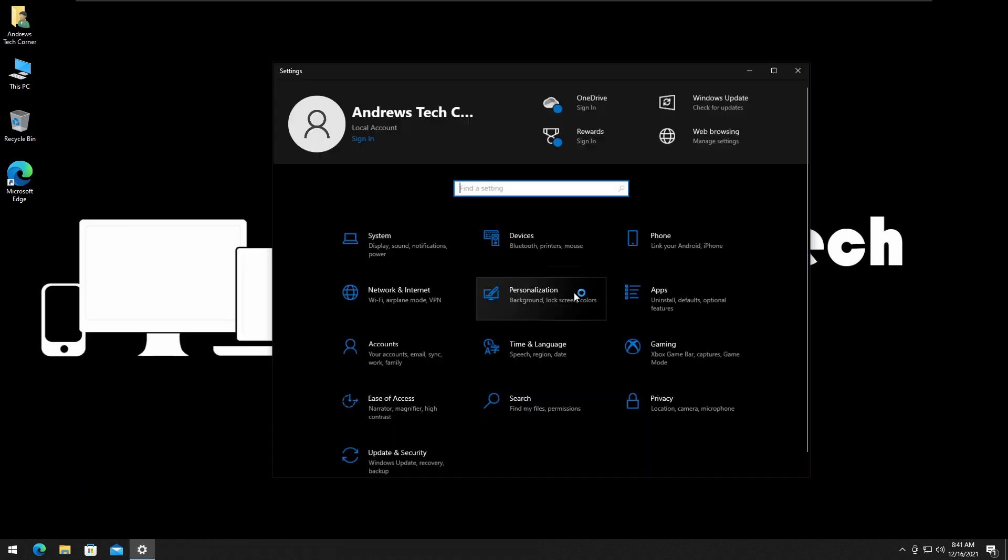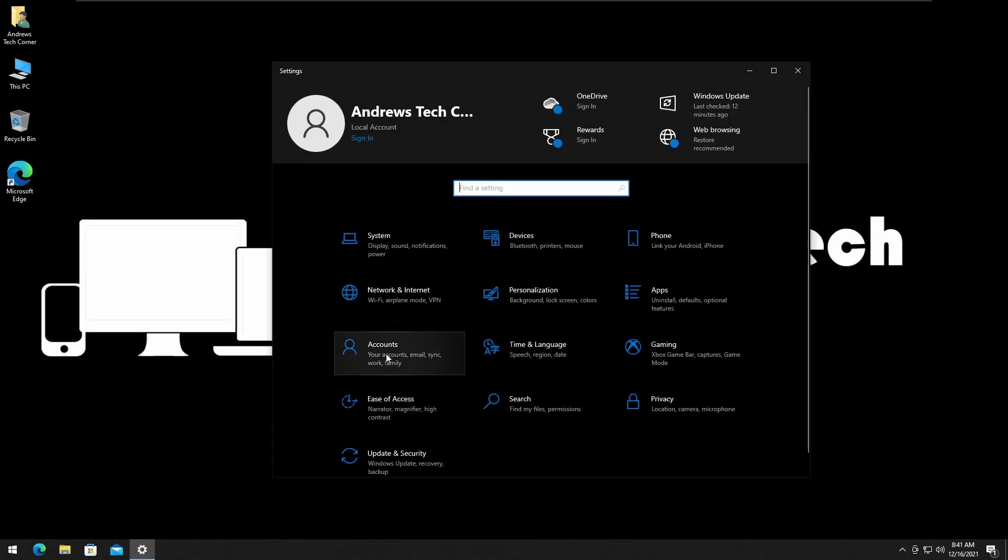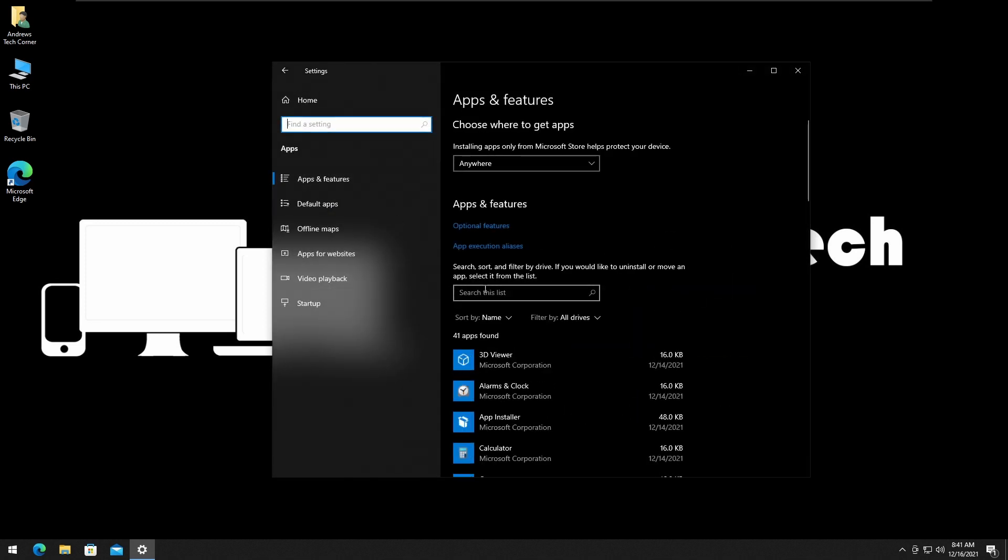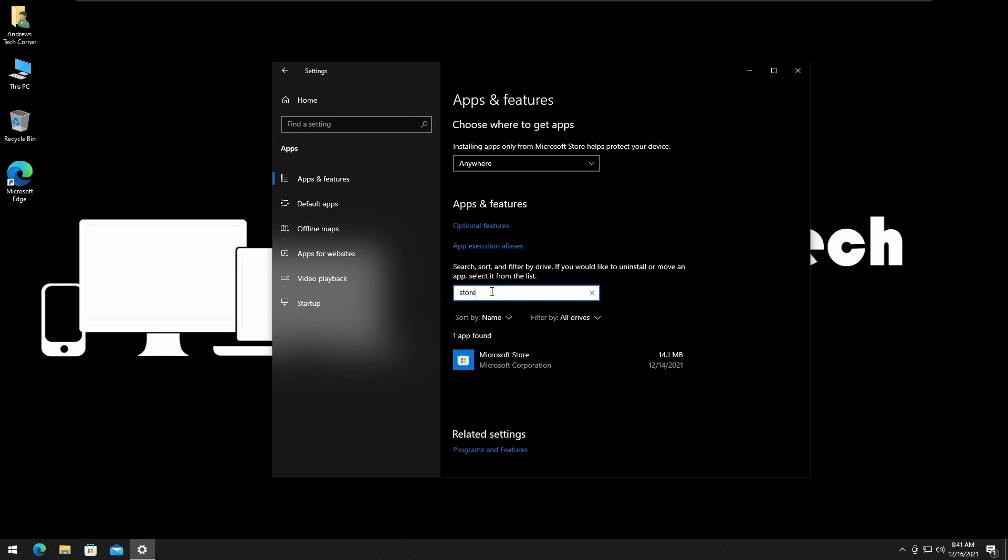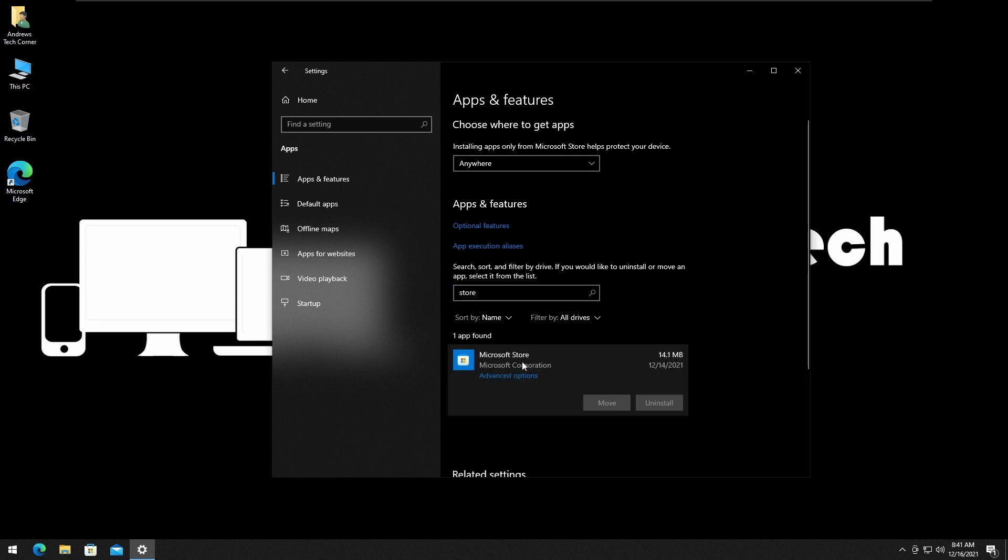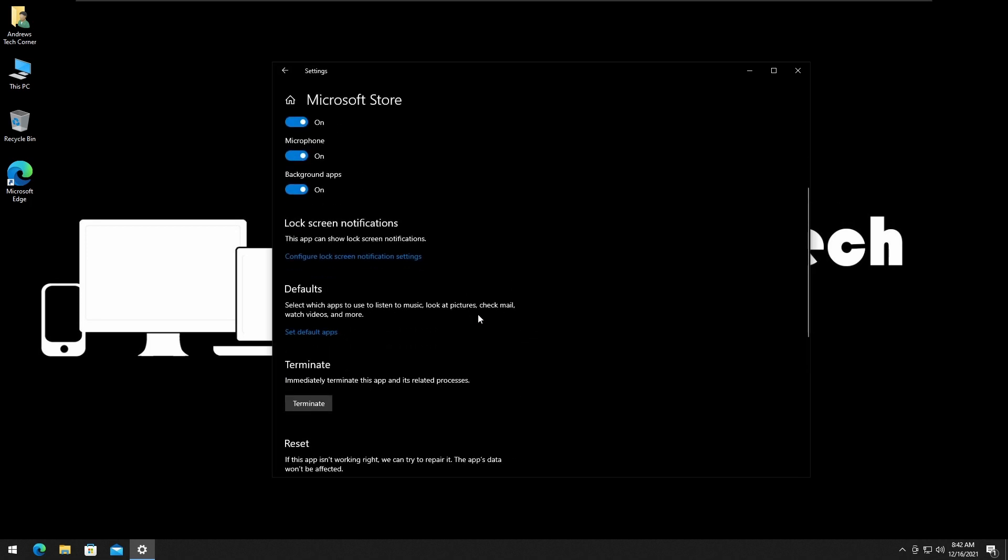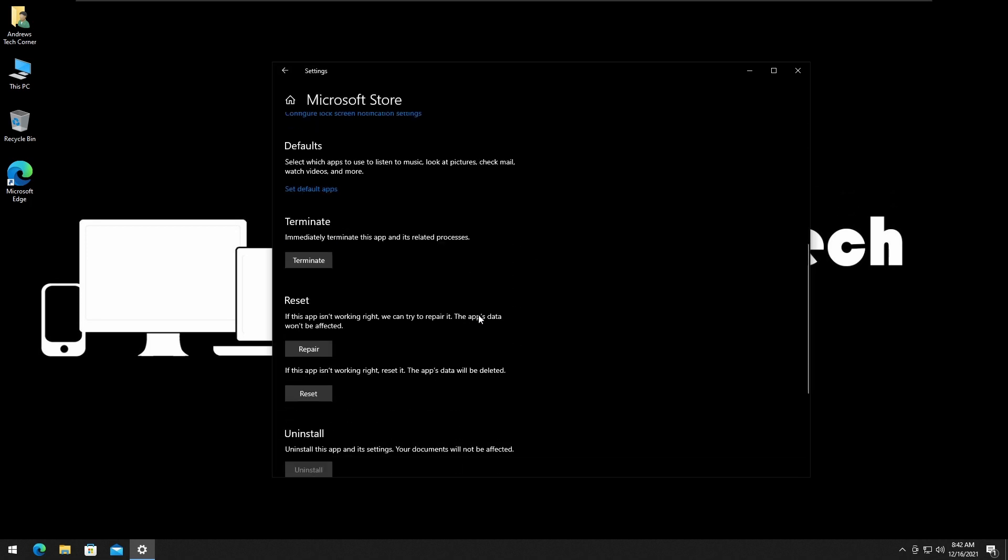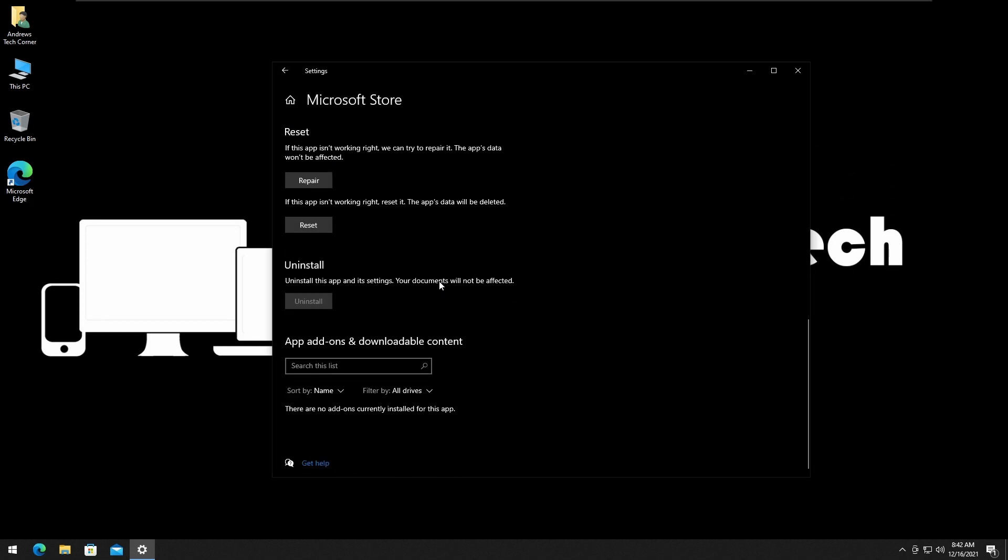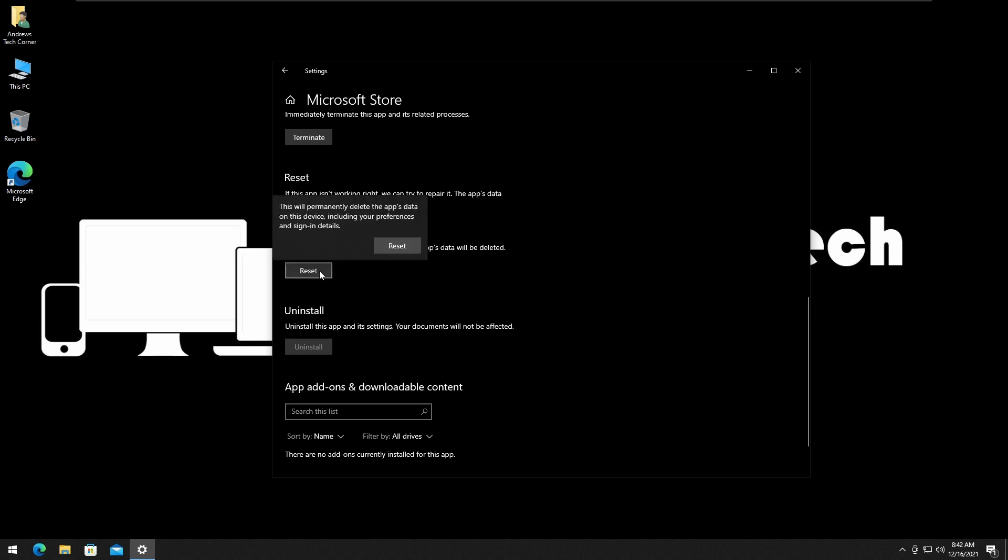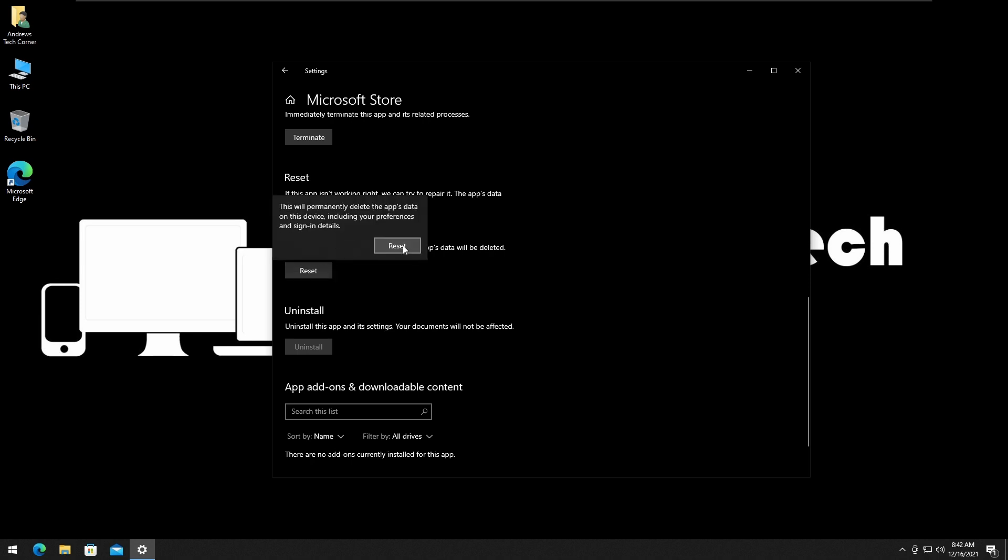Next method is to reset the Windows Store settings. Press Start, press the Settings, go to Apps. Search for the Windows Store, just type Store, click on it, click on Advanced Options, and scroll down. Here it is, you can click on Reset, and click on Reset again.